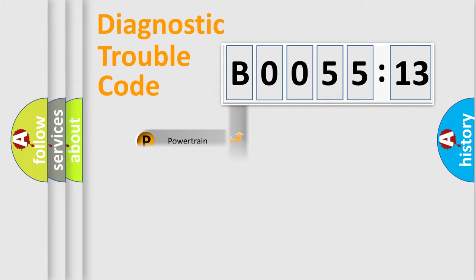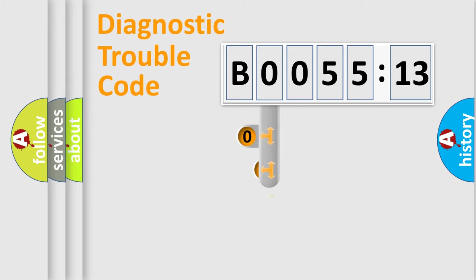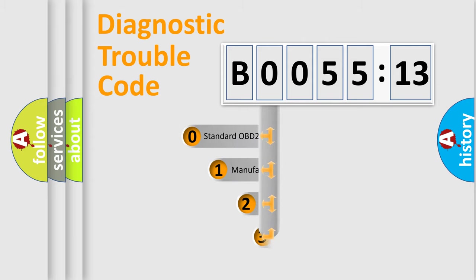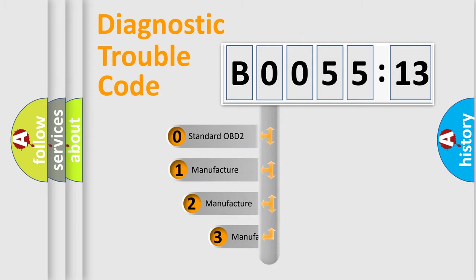Powertrain, Body, Chassis, Network. This distribution is defined in the first character code.